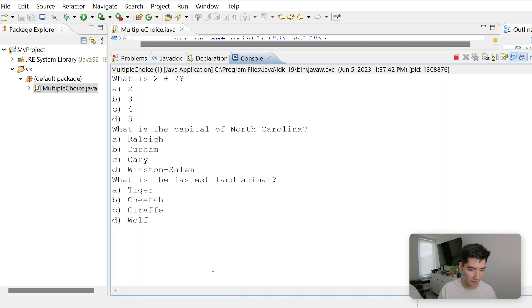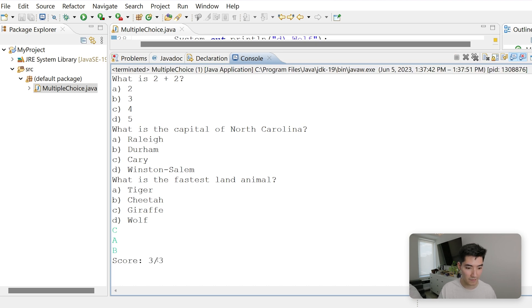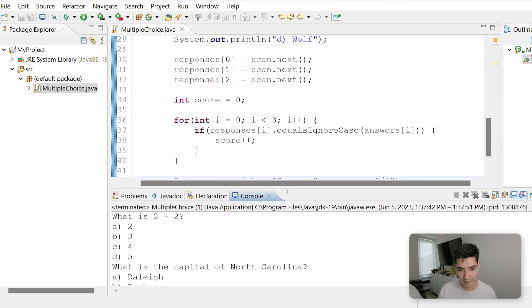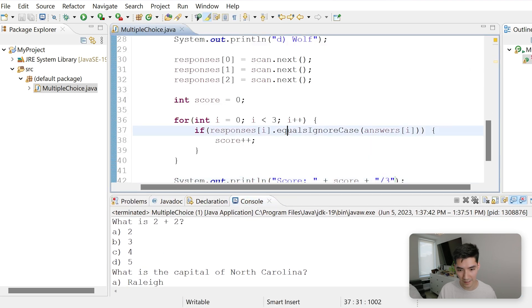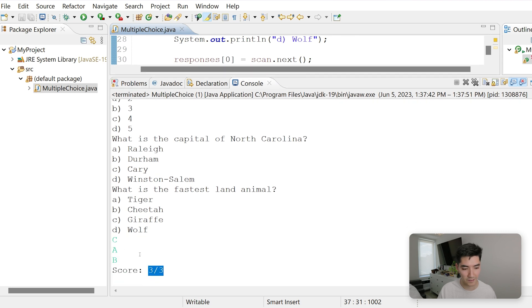If we run this again and say we do all capitals, C, A, and maybe we do know the answer this time B. We get 3 out of 3 because we used equals ignore case. Equals ignore case here. So it doesn't care if it's lowercase or uppercase as long as it matches the answers array.